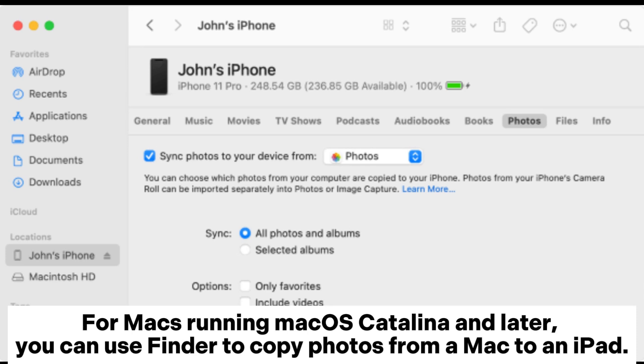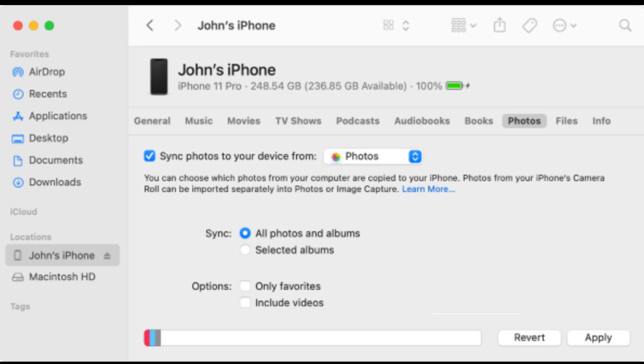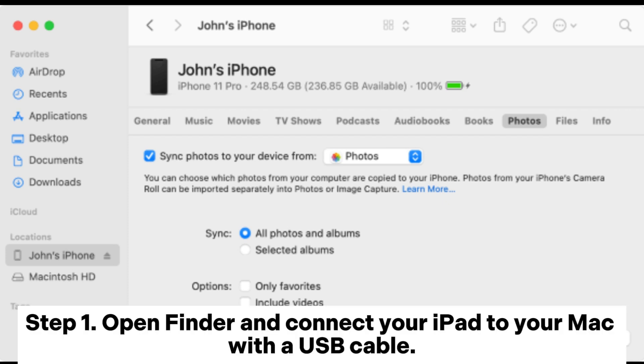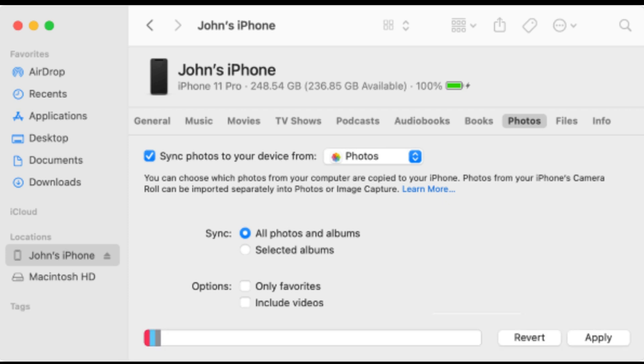you can use Finder to copy photos from a Mac to an iPad. Step 1. Open Finder and connect your iPad to your Mac with a USB cable.